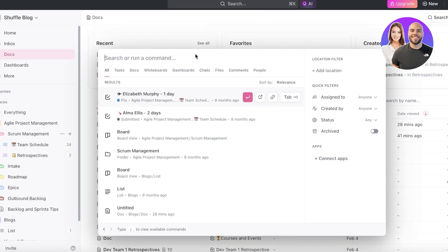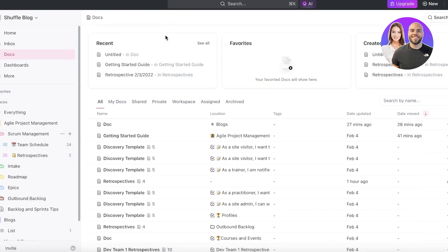It goes to another level because universal search is constantly getting better. The more you use universal search, the more it is customized and provides personalized and more relevant search results to you within the blink of an eye. You can connect people and information in your organization faster than ever with ClickUp 3.0.